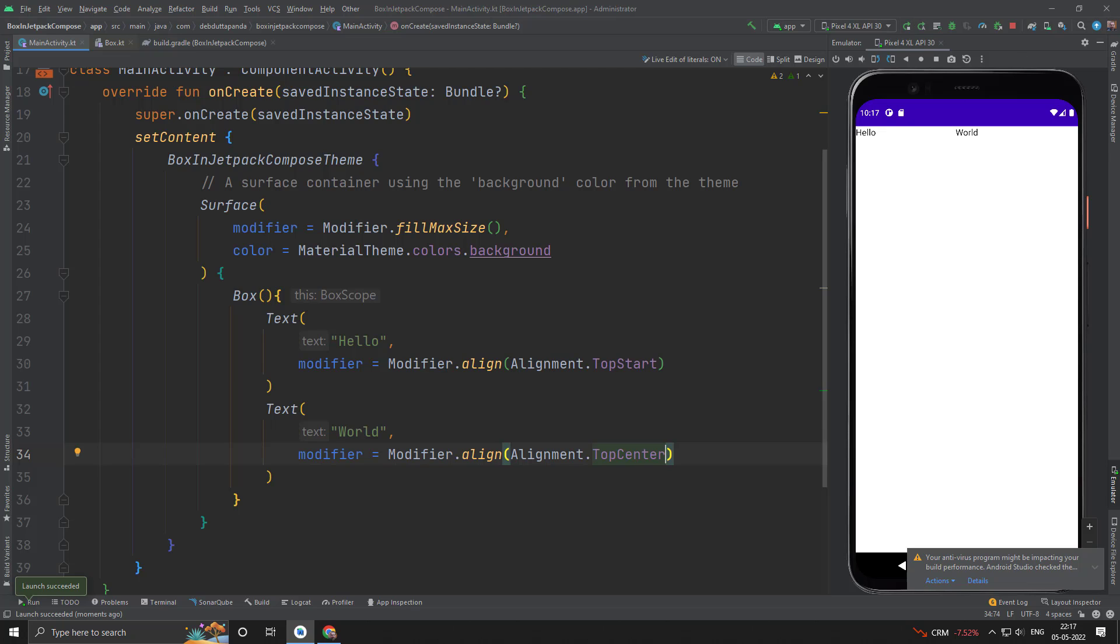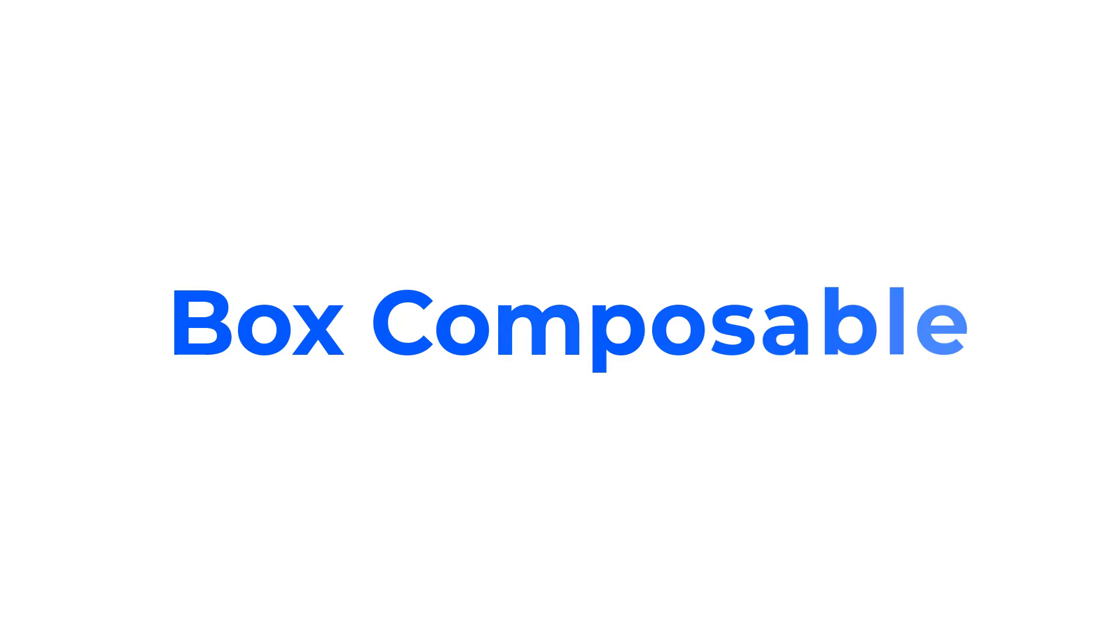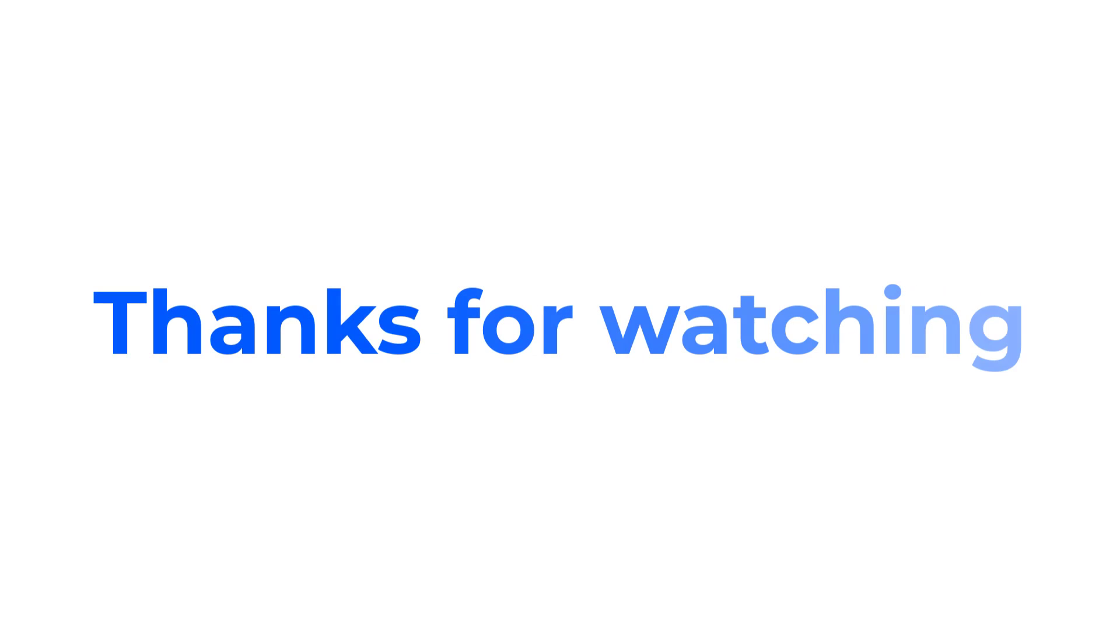That's all about Box composable. Hope this video was helpful for you. Thanks for watching.